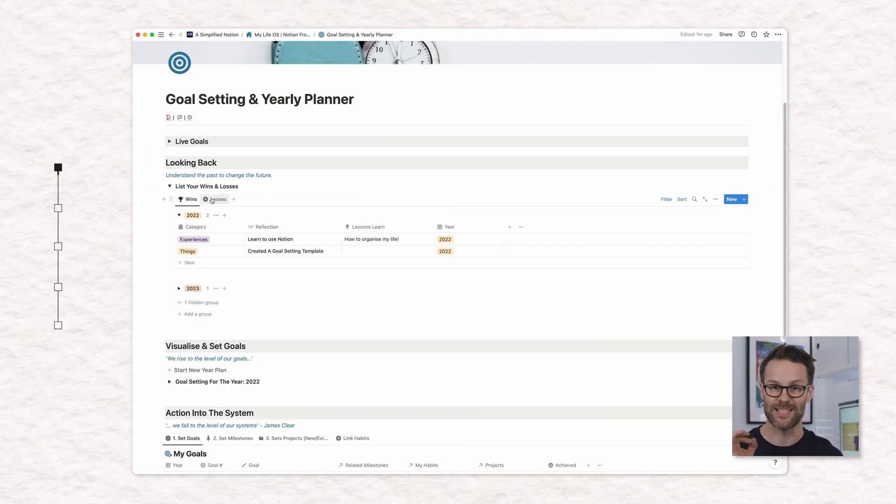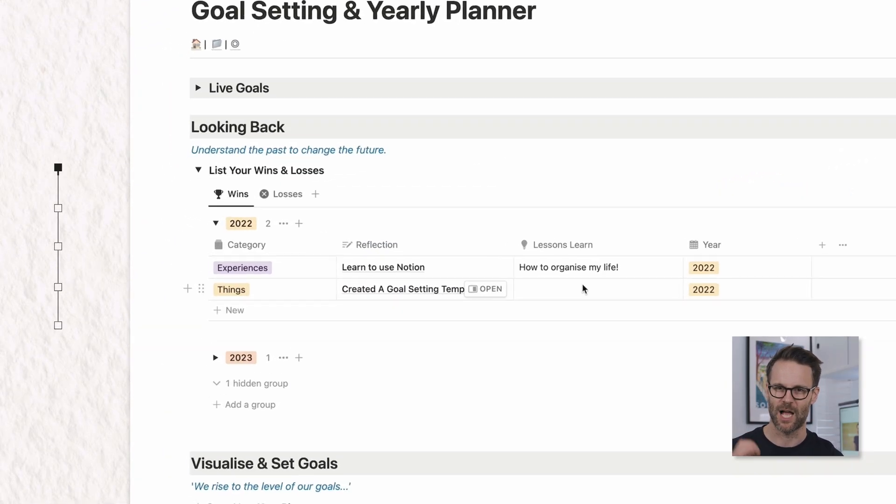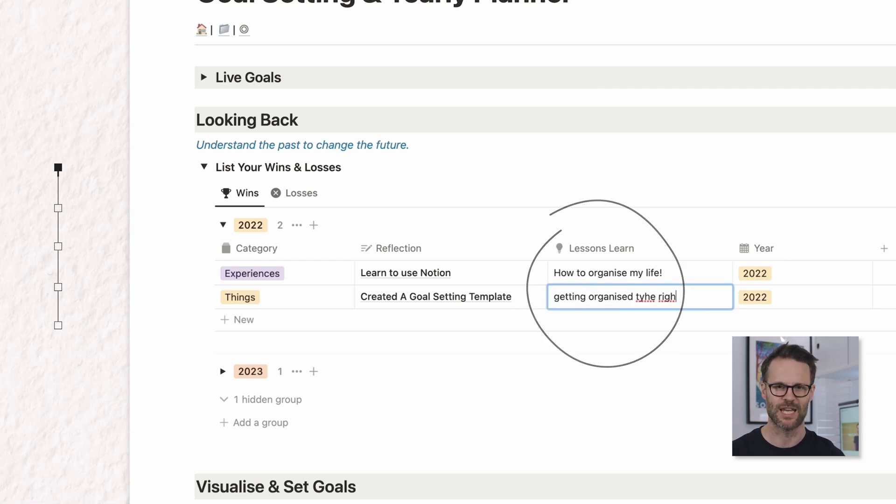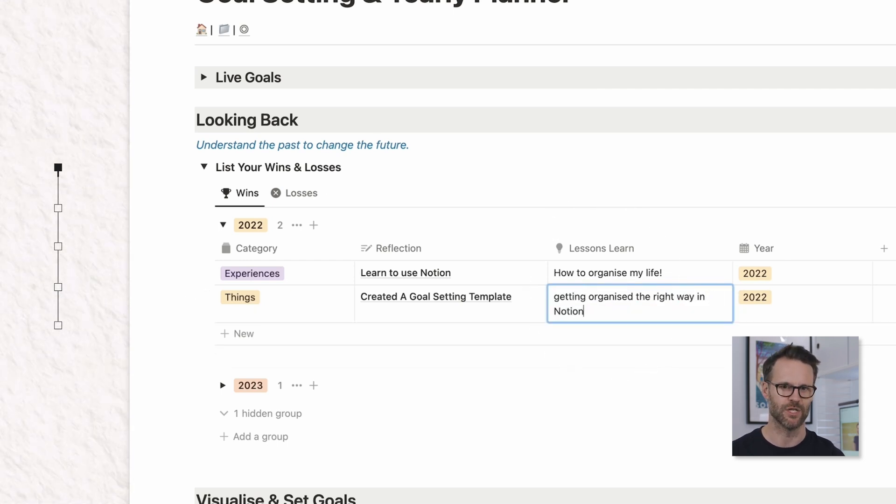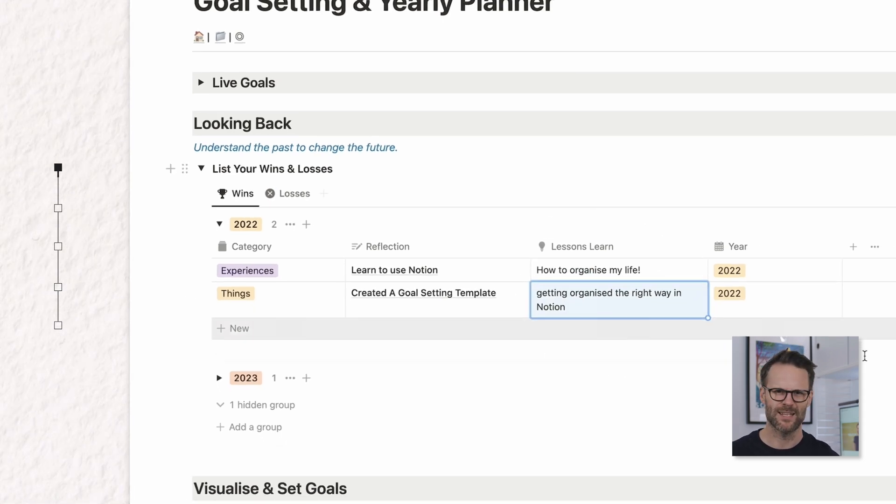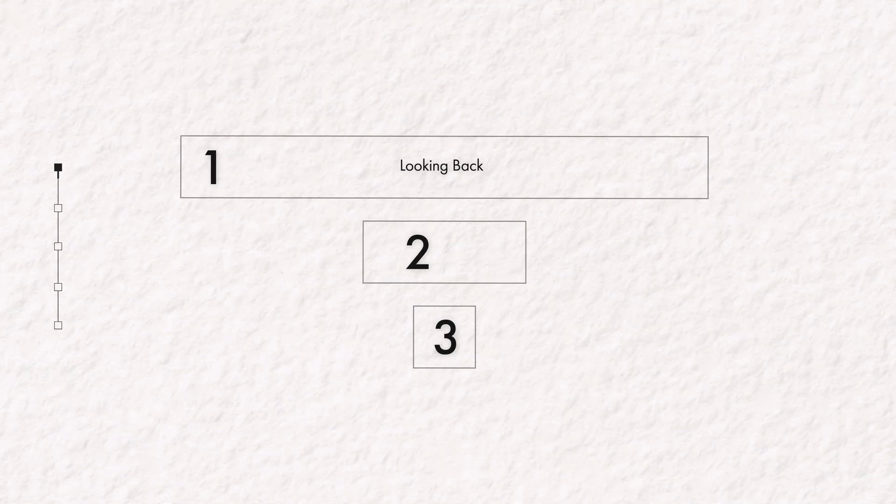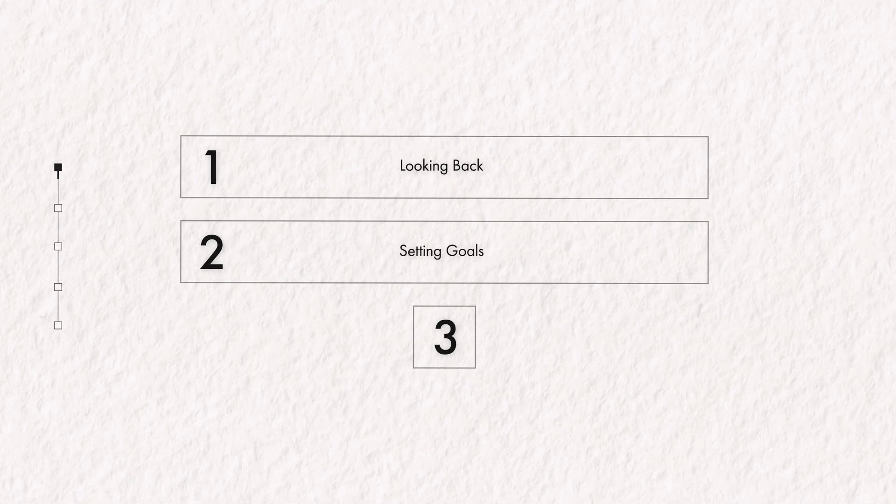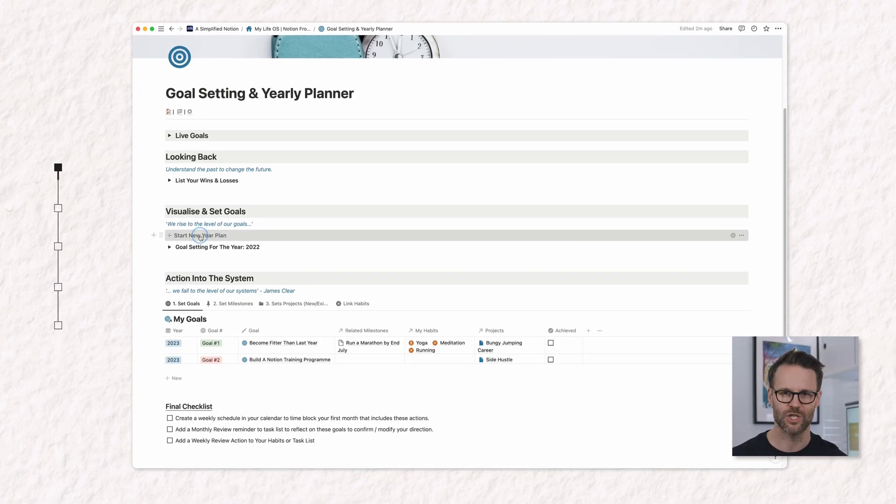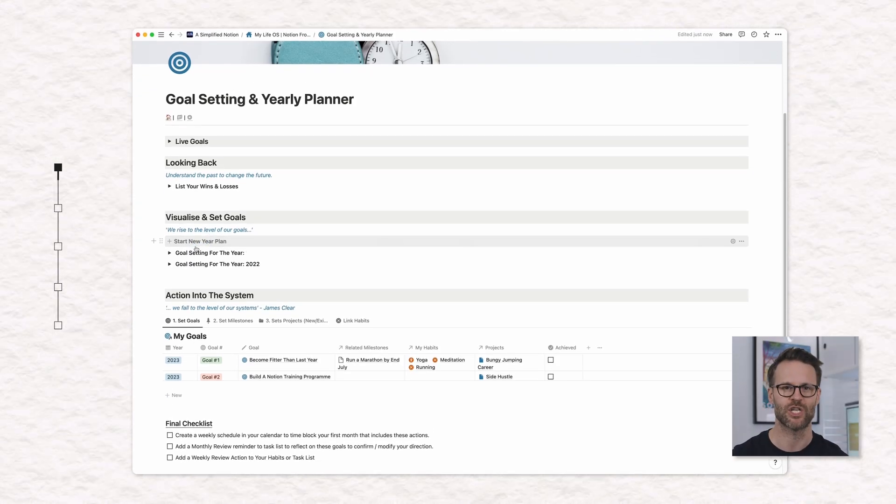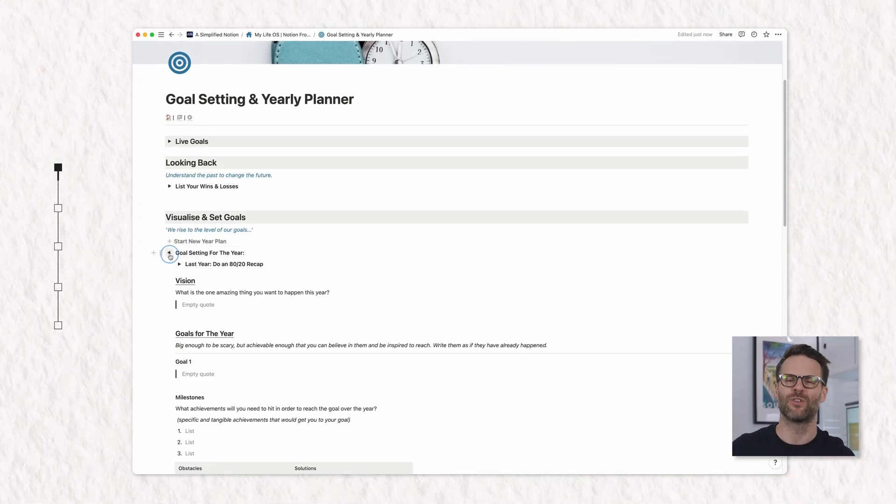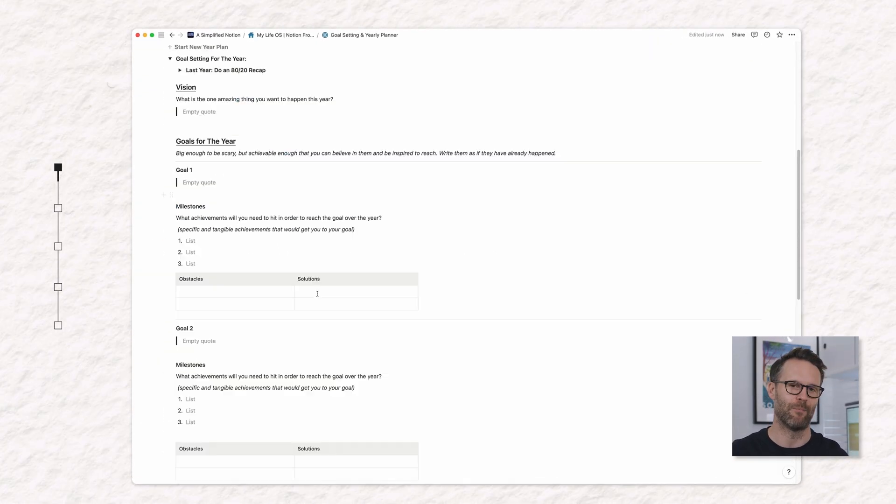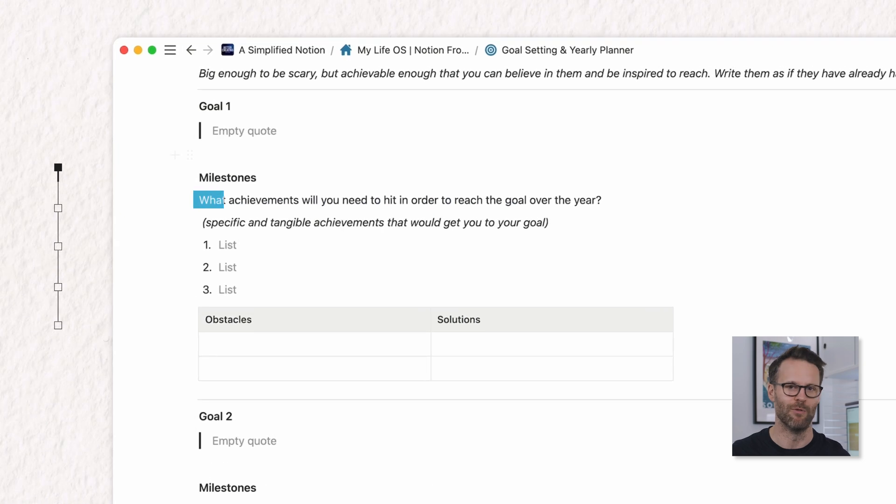This step is important because it helps you see what you're doing right and what you might want to change in the future. So once you've taken some time to reflect on the past year, it's time to set goals based on what you've learned. What do you want to achieve? What do you want to change?